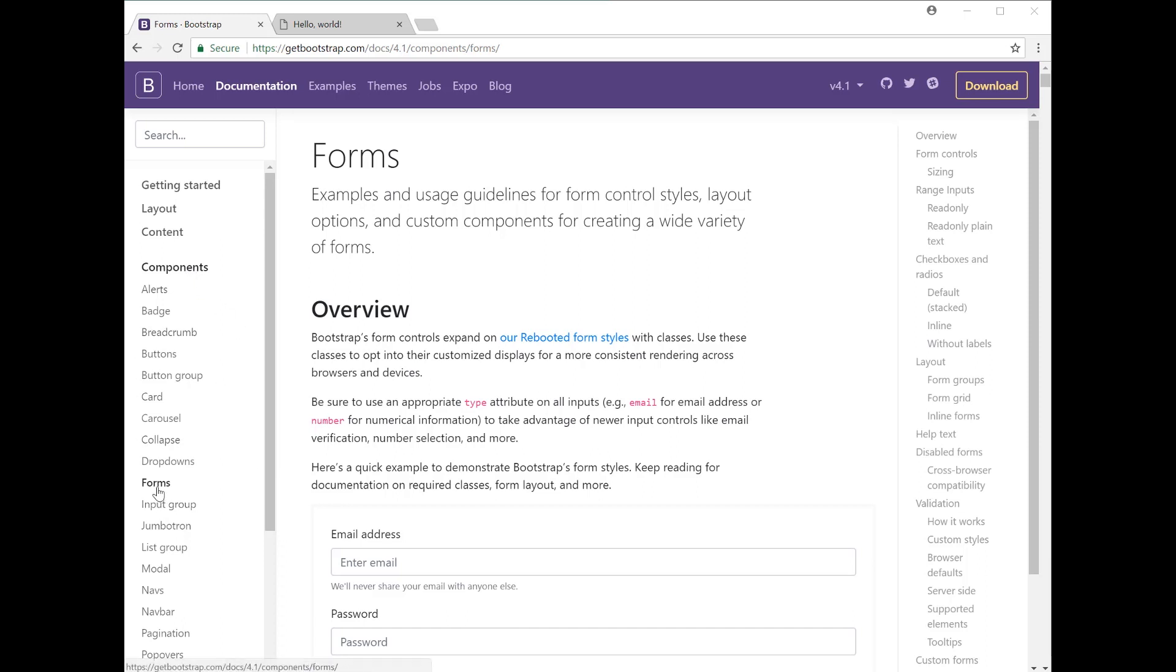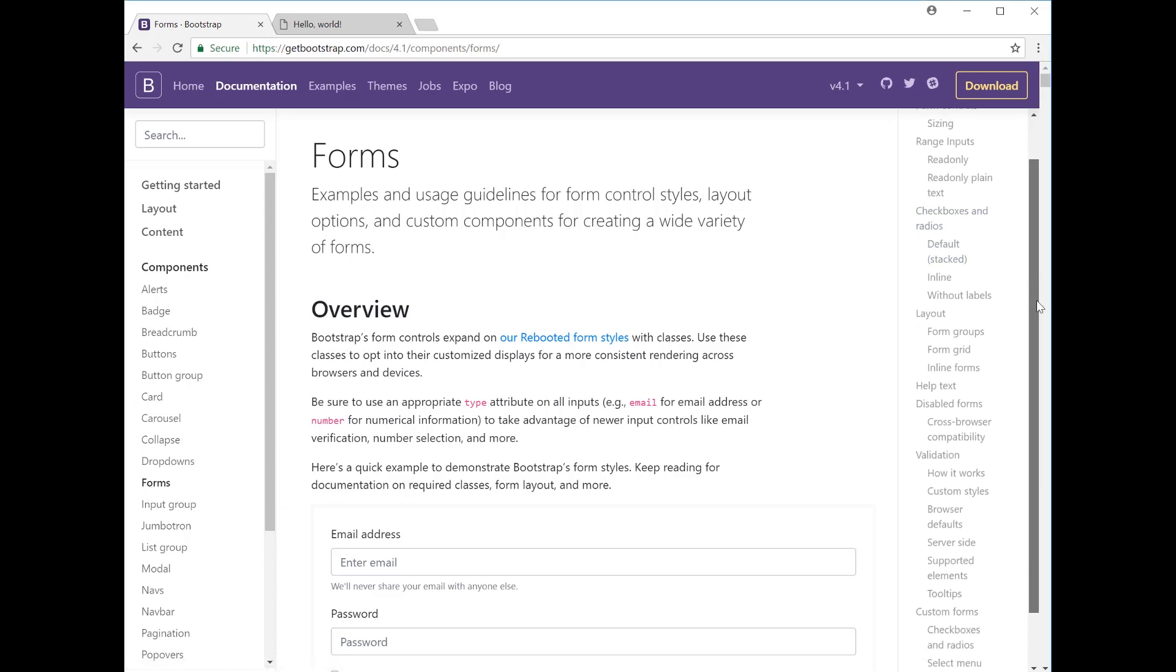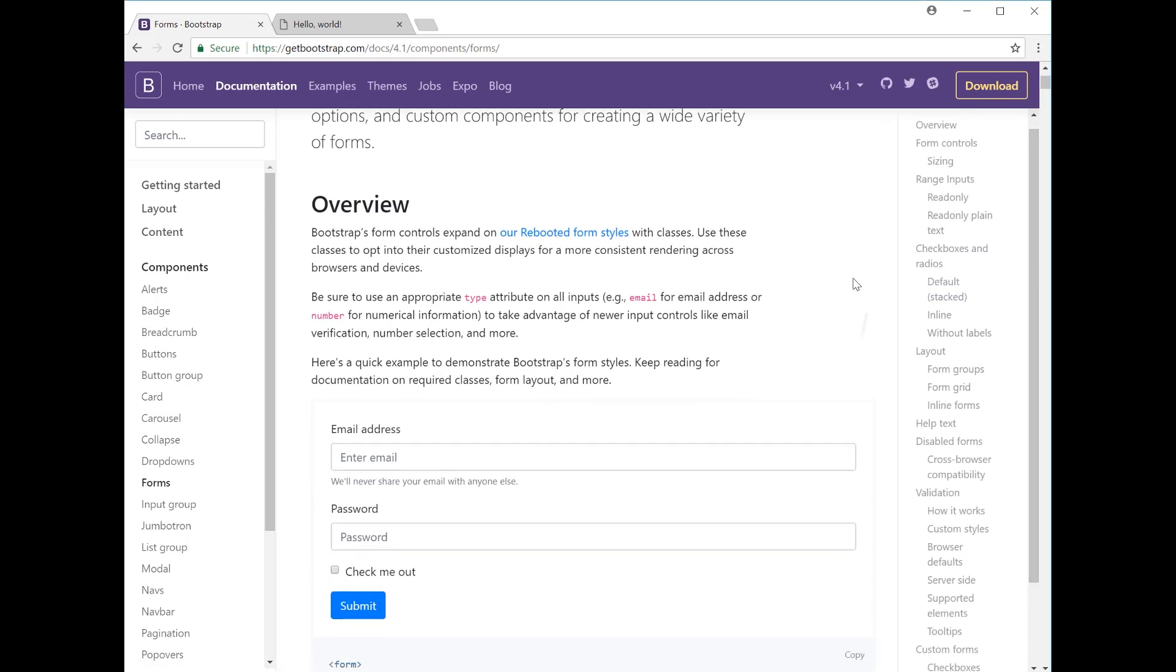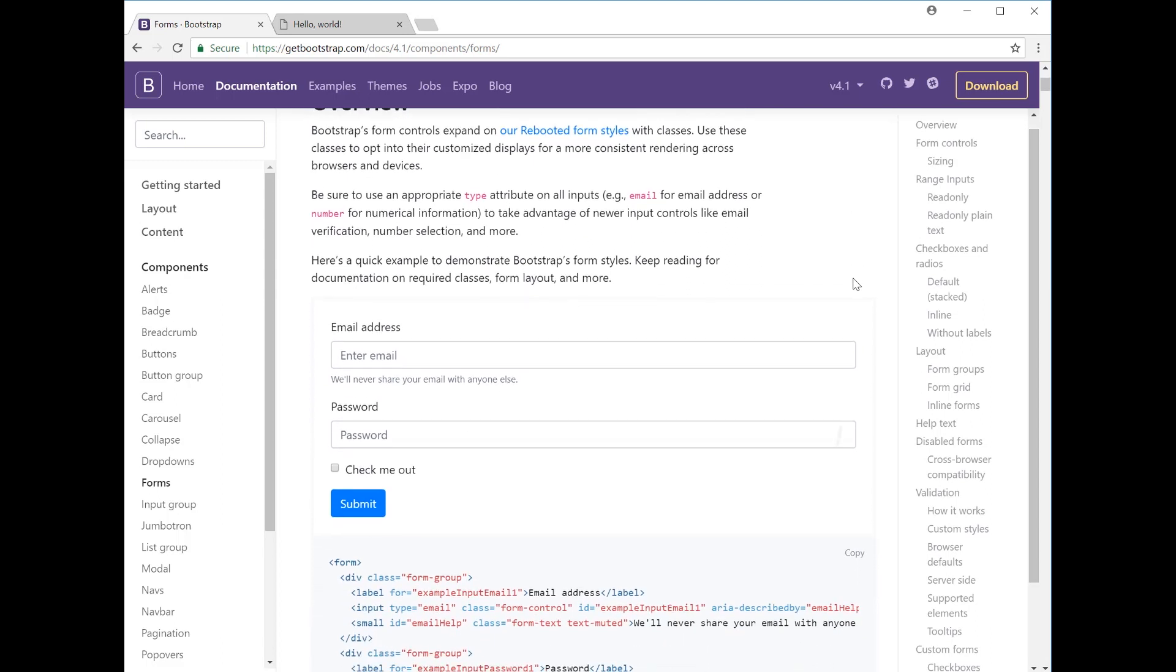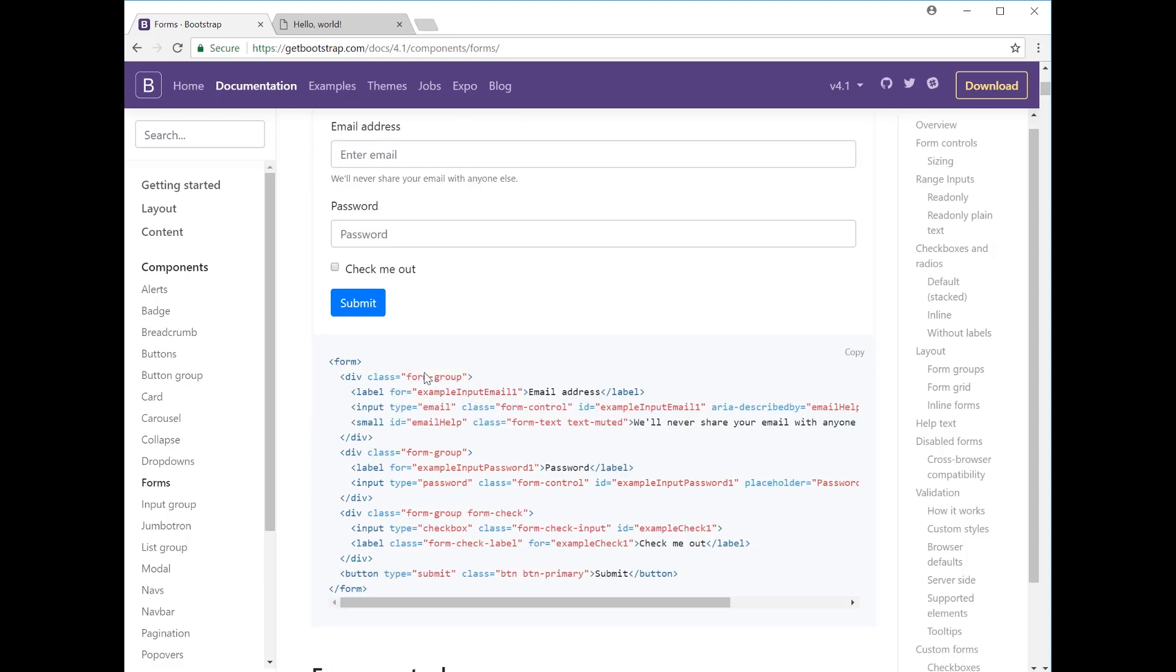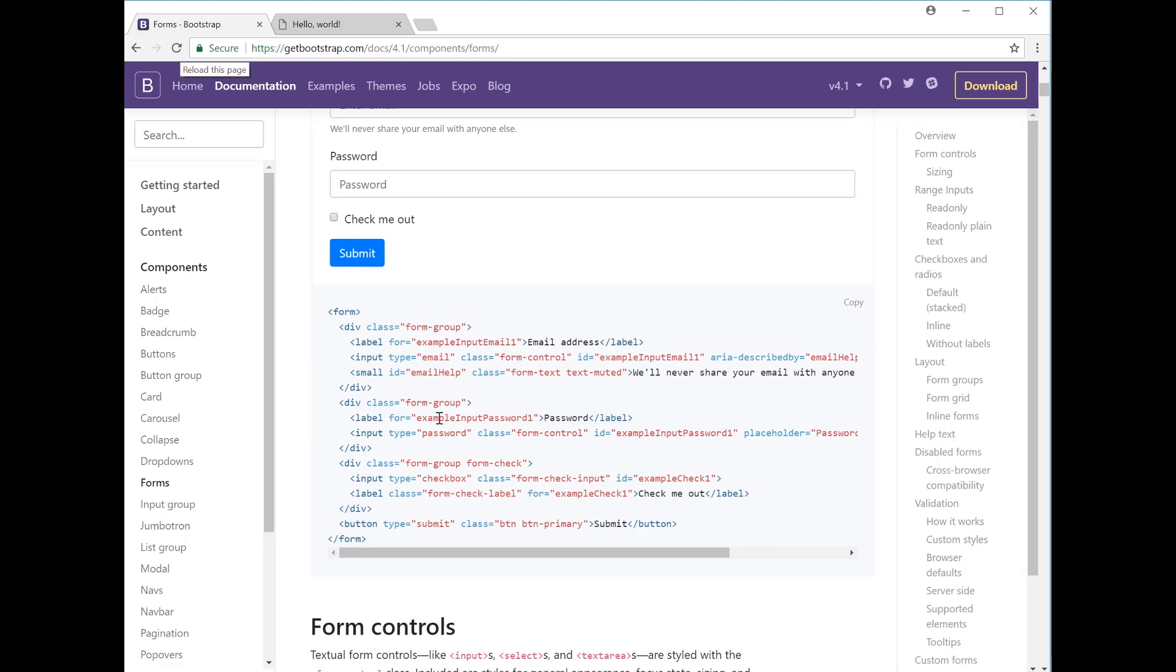If we go to the components section of the Bootstrap site and then go down to forms, you'll have the overview at the top. If we scroll down you have your basic email address and password form, and then you also have the checkbox option here with the submit button at the end.